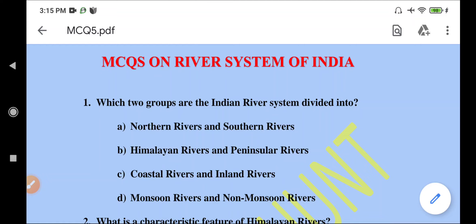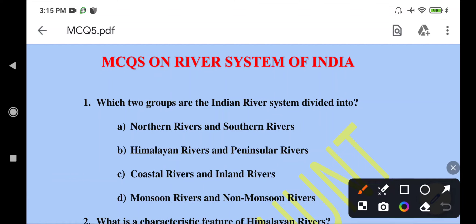Which two groups is the Indian River System divided into? The right option to this question is Himalayan River and Peninsular River. The rivers that originate from the Himalayas are Himalayan rivers, and the rivers that originate from the peninsula are Peninsular rivers. Now let's start with the next question.